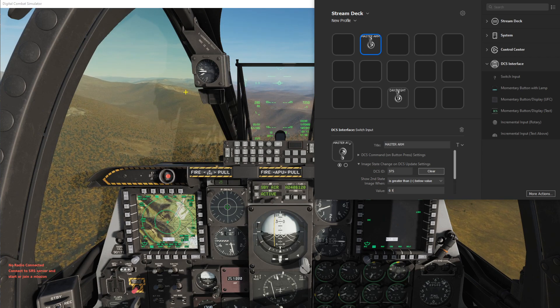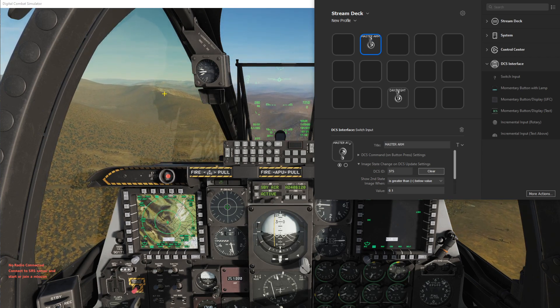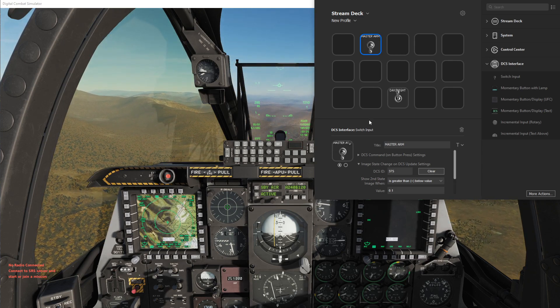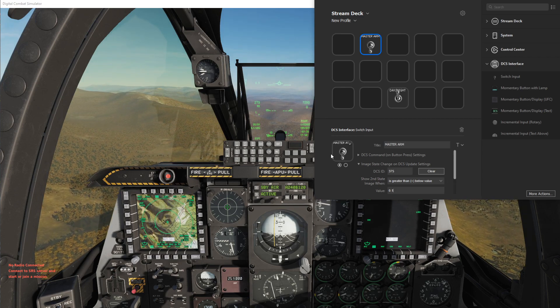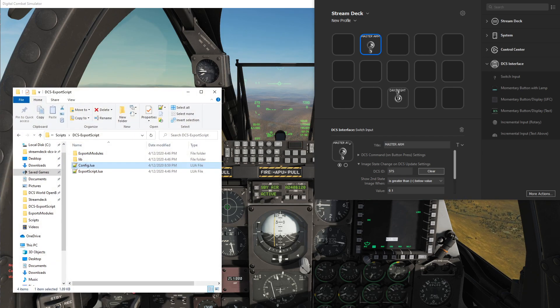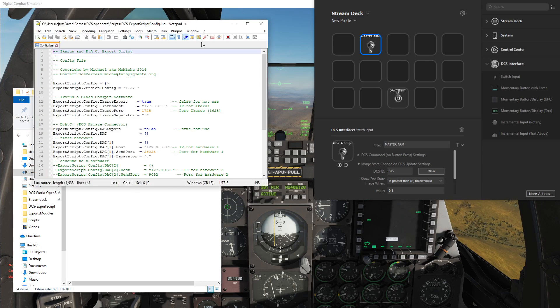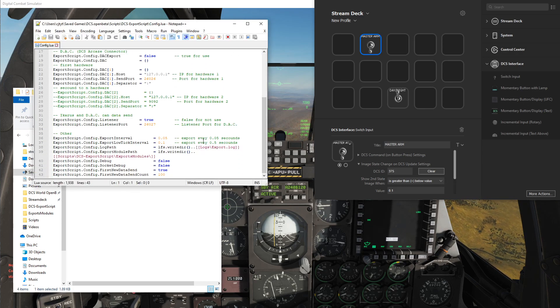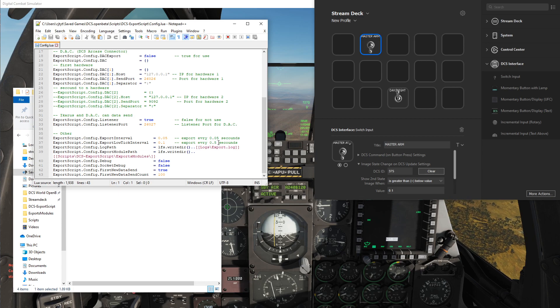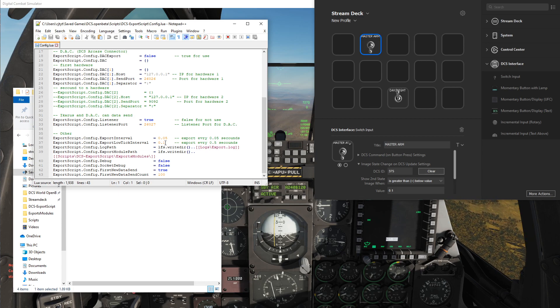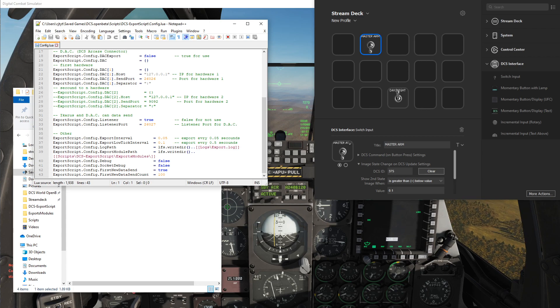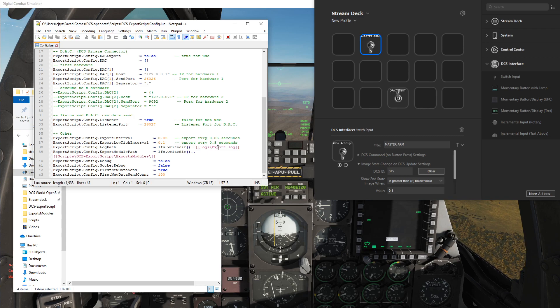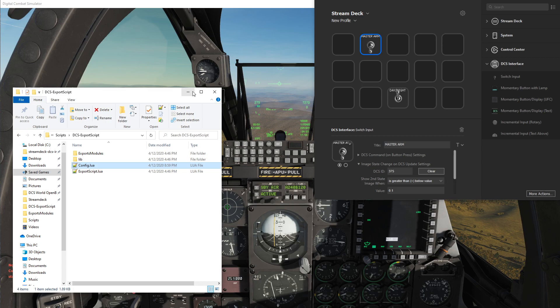One other thing to note here is that the configuration in the DCS export script for these switches, the default is set to do the low tick interval which has these updates of the switches at every 0.5 seconds. But I found setting this to 0.1 gives a much faster response. It's not as noticeably laggy at all. So I haven't seen really any slowdown in doing this but that seems to be better performance.